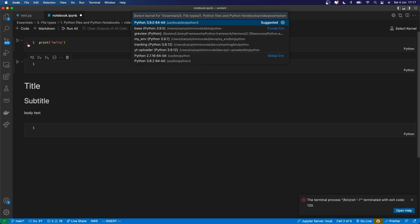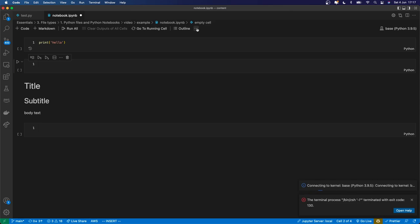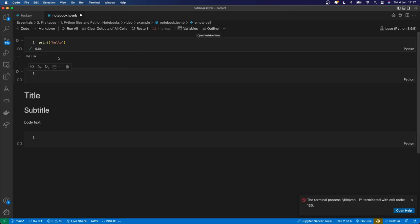And here it asks me which version of Python that I want to use. I'm going to use my base Miniconda Python. So I select that. Now it's connecting to it. In a second it's going to run it, and hopefully then, as it has, it prints hello.